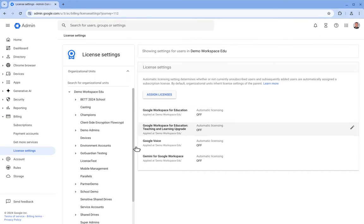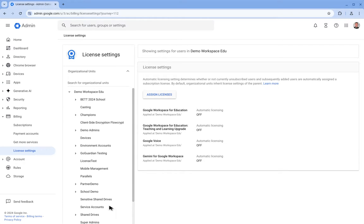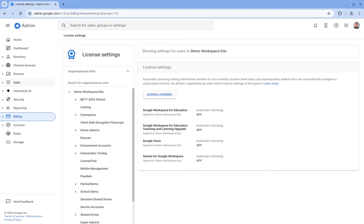And just to highlight, this only applies to OUs. You can't unfortunately assign based on group membership. Okay, so that's how we assign licenses and get Gemini available to our users.